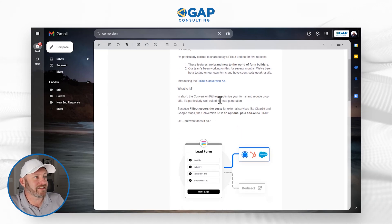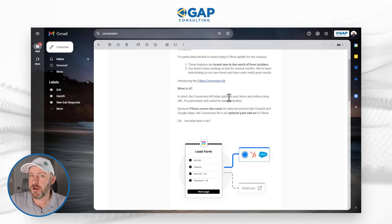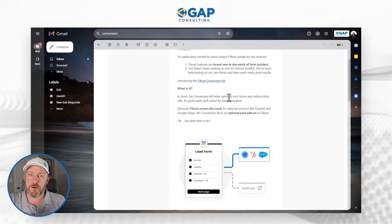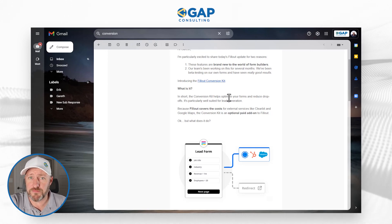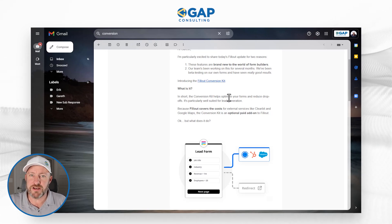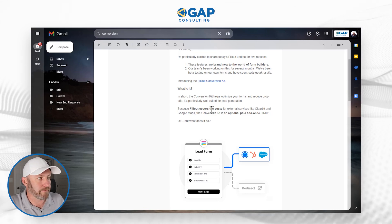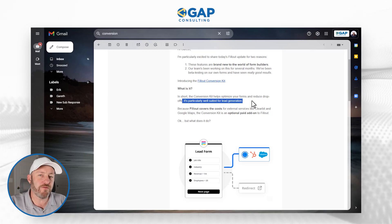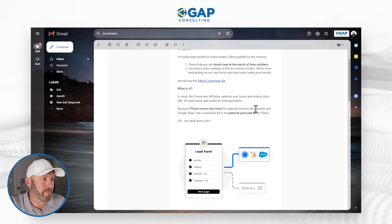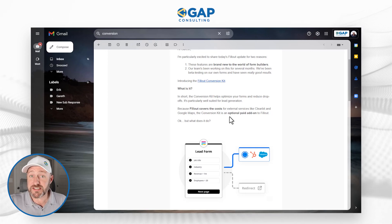In short, what is it? You've got the optimization of your forms to reduce drop-offs. The whole idea is that when people come to your form, you want to capture all the data you're looking to capture, but make it as low friction as possible. The less friction points you present to them, the increased rate you will see in terms of conversions on your forms. As they say in the email, this is particularly well-suited for lead generation. And because Fillout is covering the costs for external services like Clearbit and Google Maps, the conversion kit is an optional paid add-on to Fillout.